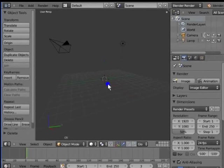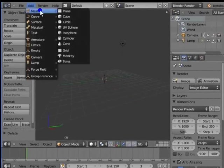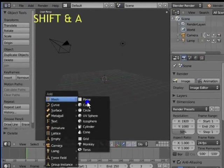The primary purpose of the 3D cursor is to specify the location of a new object added to the 3D scene. Go to Add, Mesh, left click Cube. You can also use the keyboard shortcut Shift and A to add new objects to the 3D view.